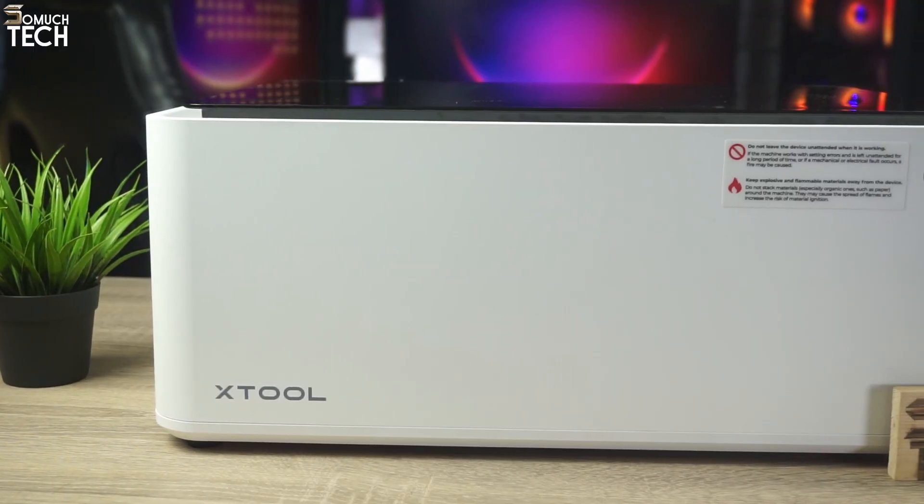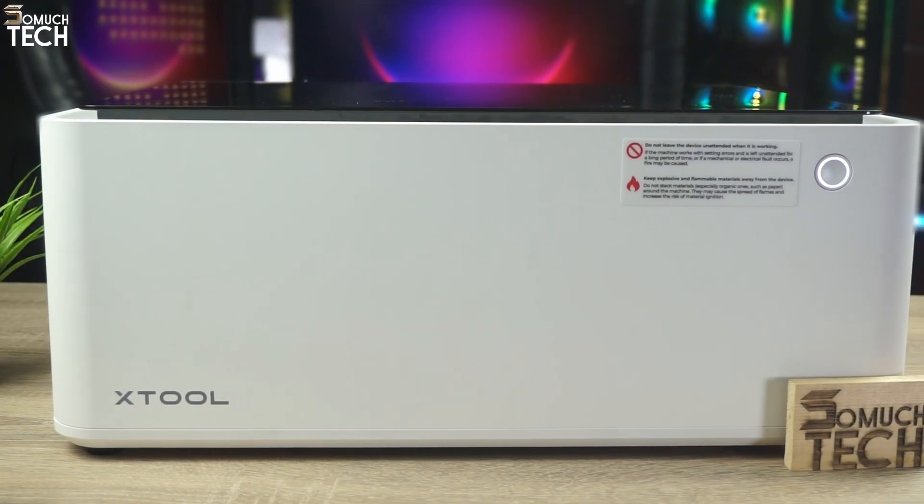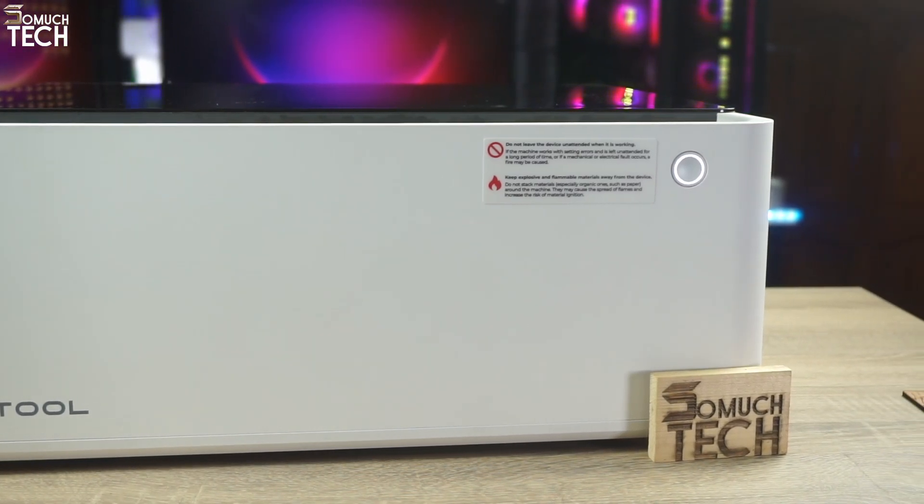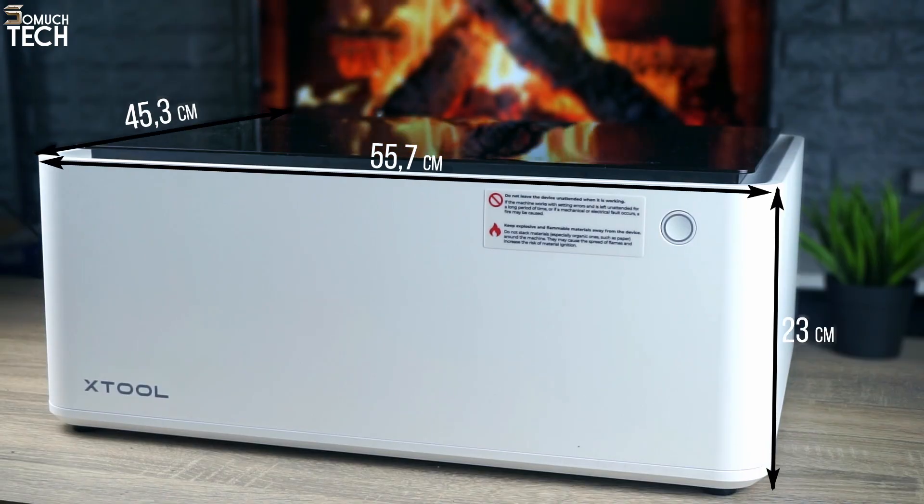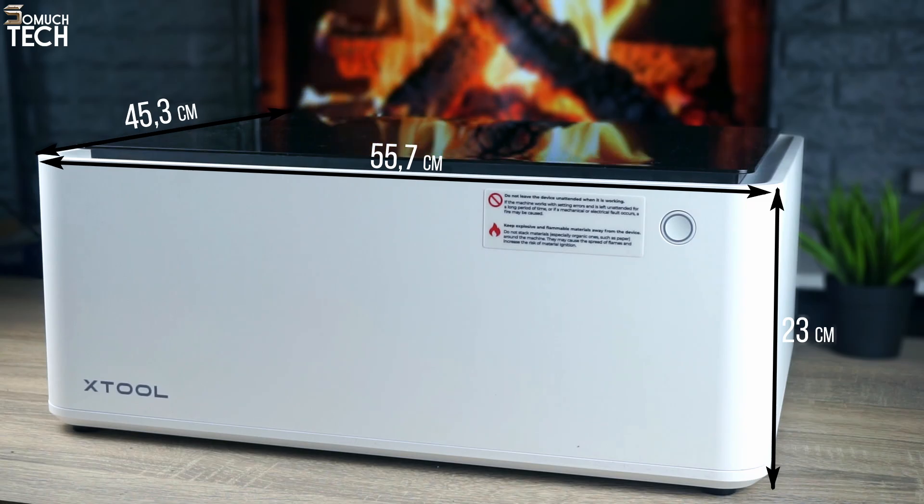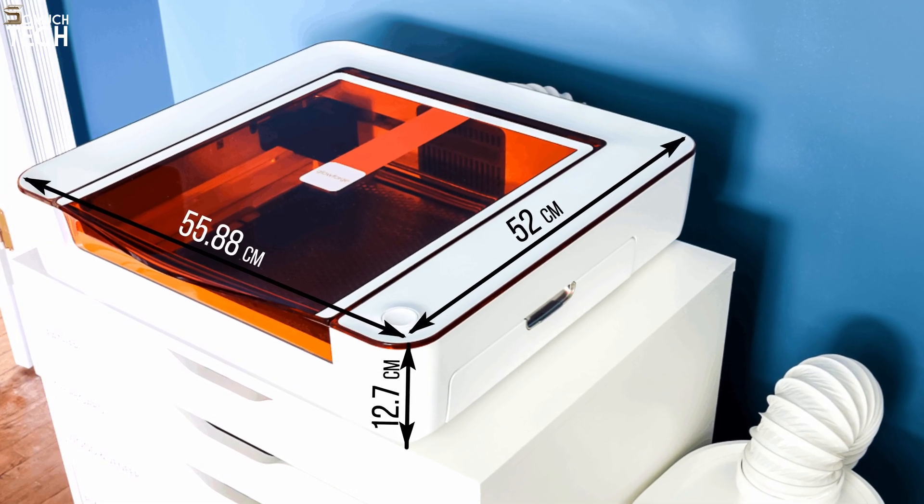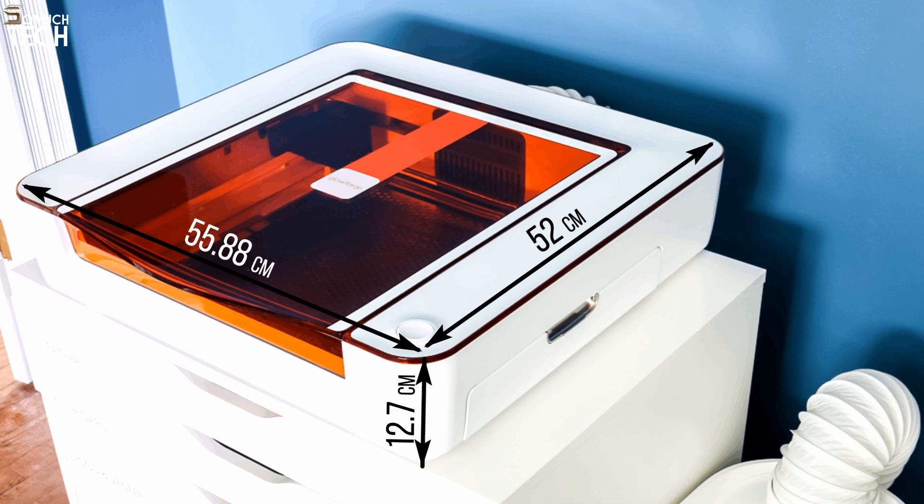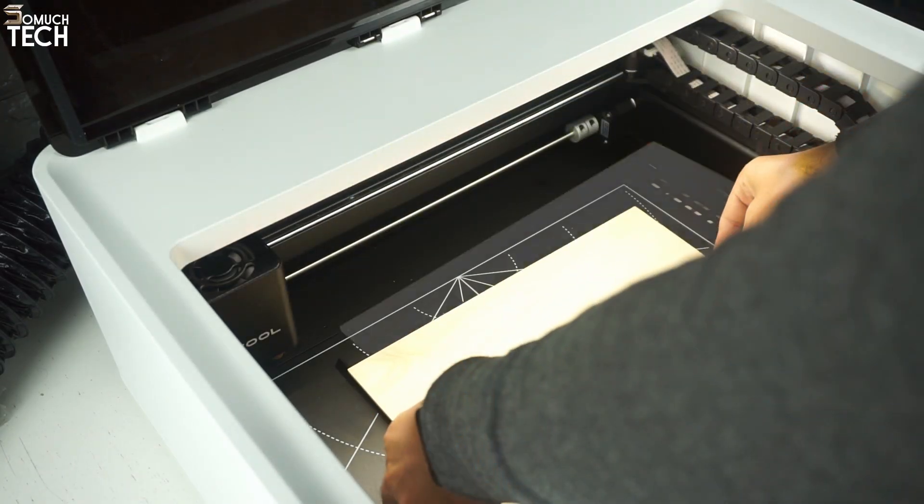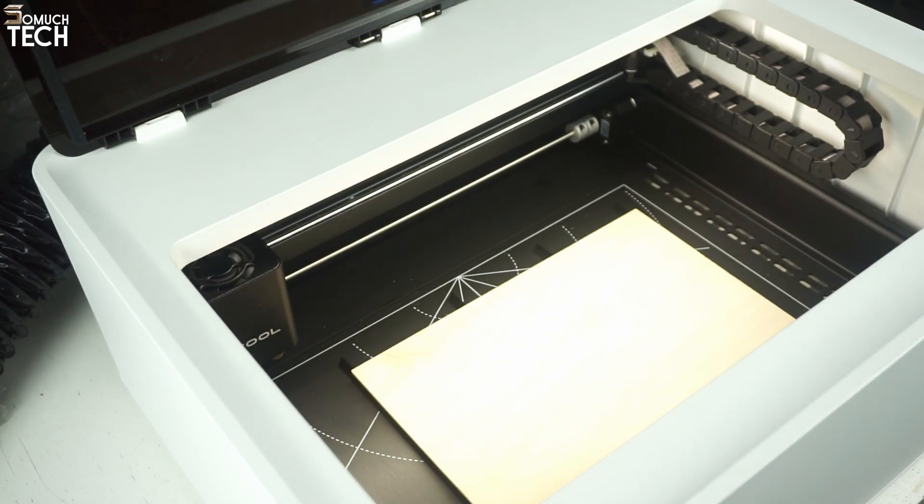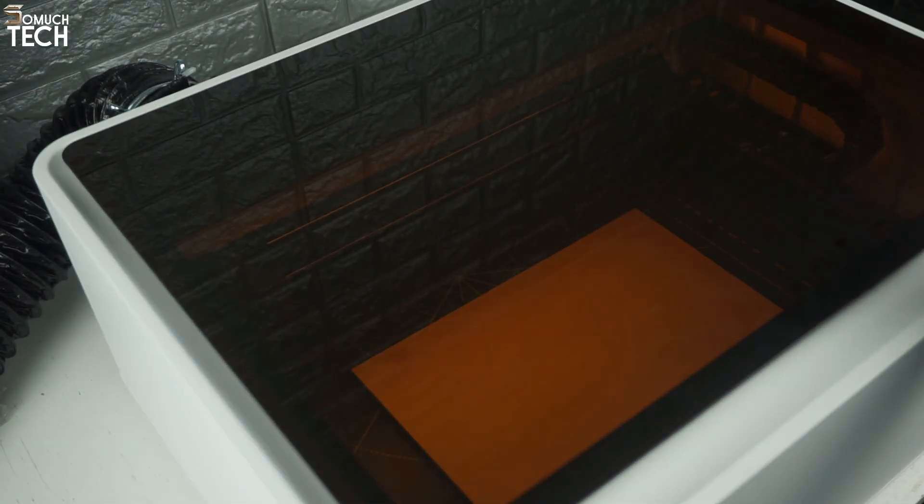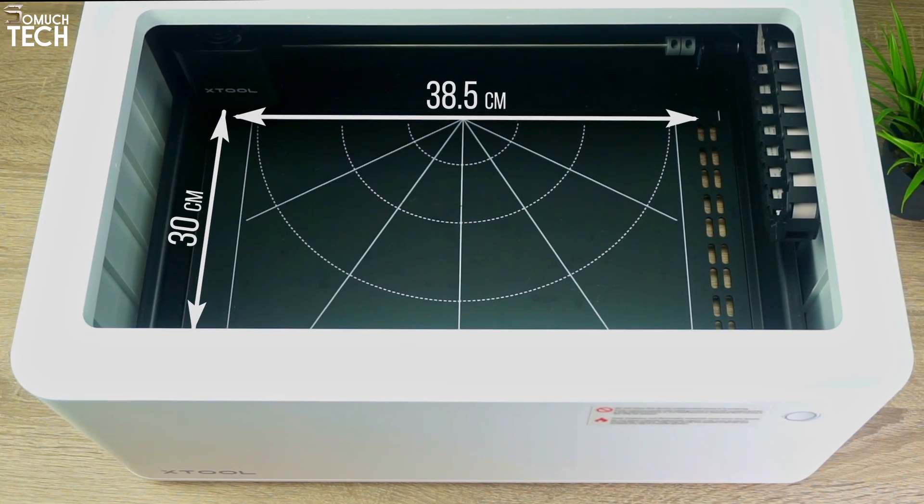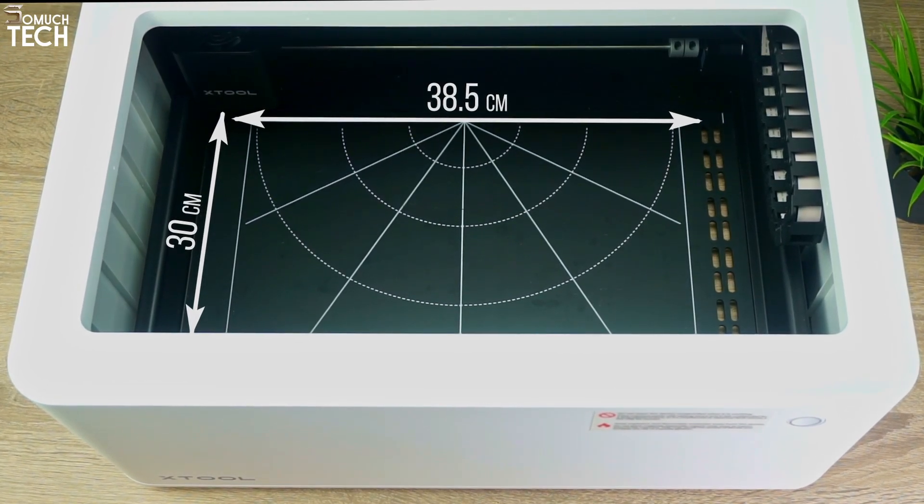So, starting with the size, we can easily notice the glaring difference. The Xtool is clearly bigger, coming in at 55.7 x 45.3 x 23 cm, while the Glowforge Aura comes at 12.7 x 55.8 x 52 cm. This means, while the Xtool can take up more space as a trade-off, the work area inside is bigger, 30 cm deep, 38.5 cm wide. Therefore, you can work on bigger projects.